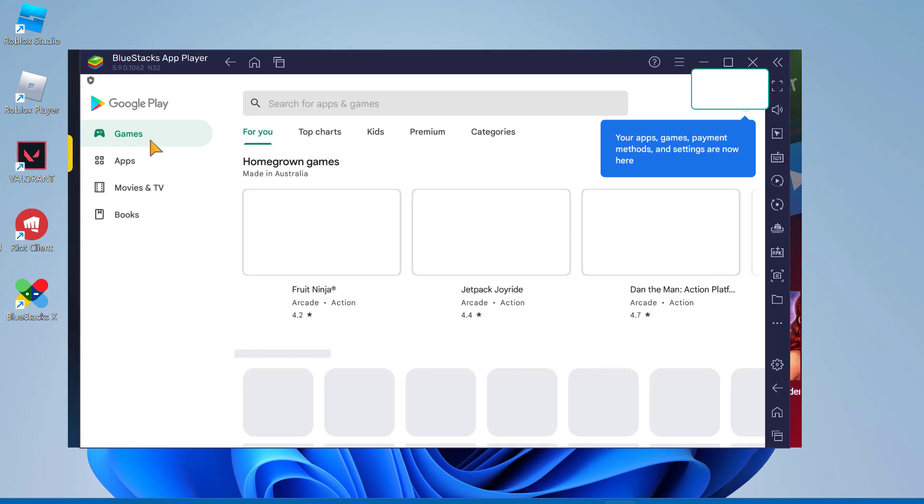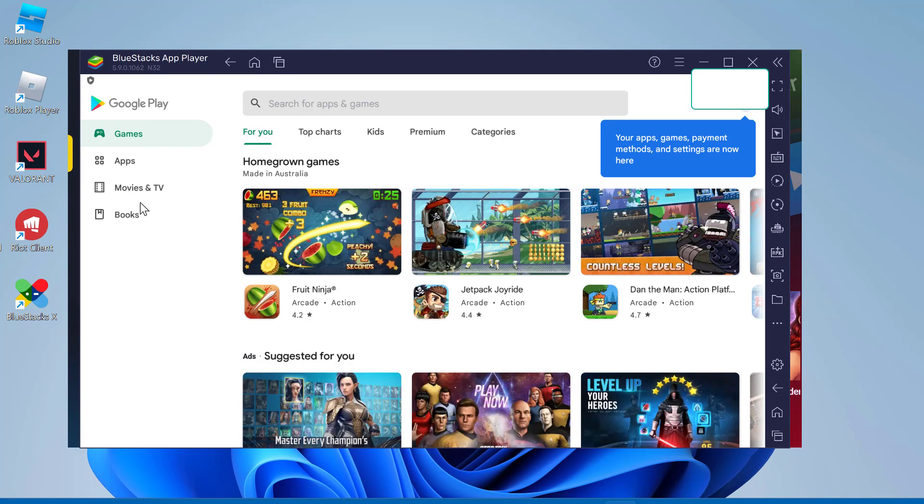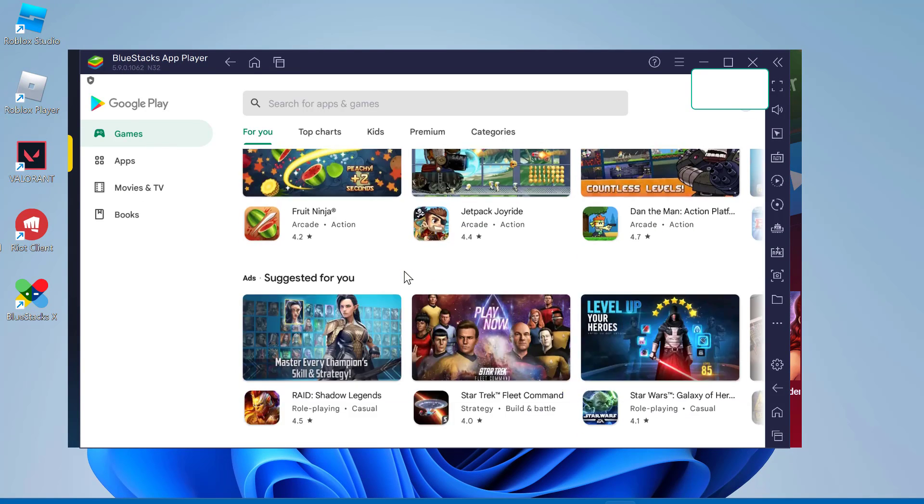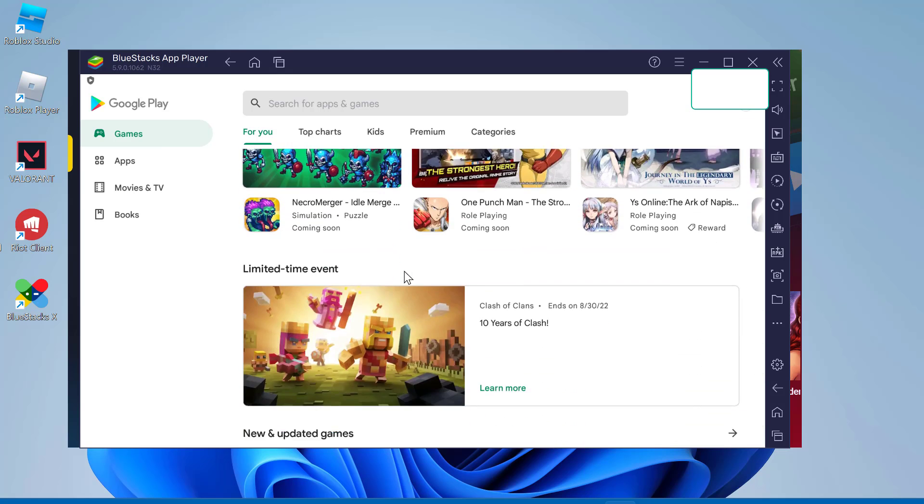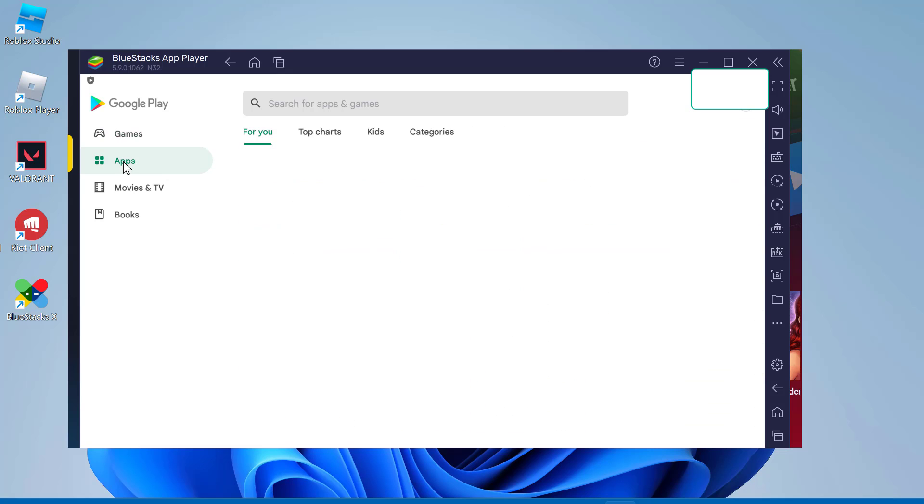Now you can download and install the apps or Android games you want via the store and use them.